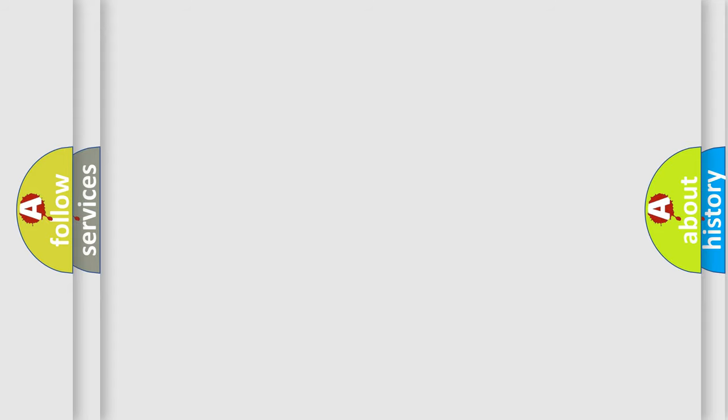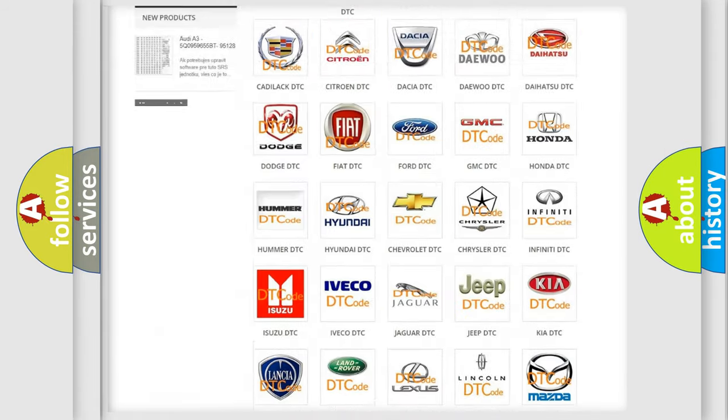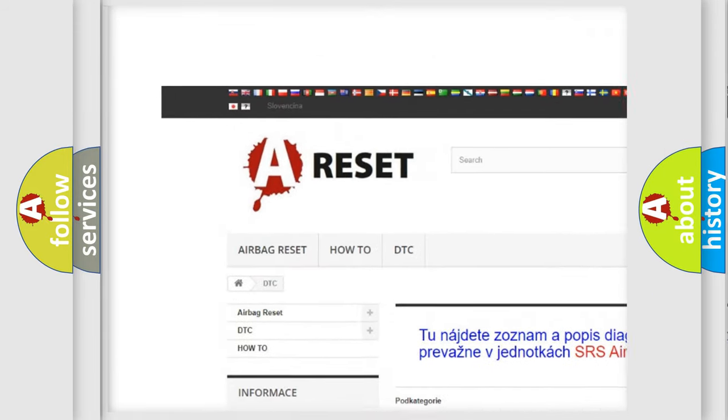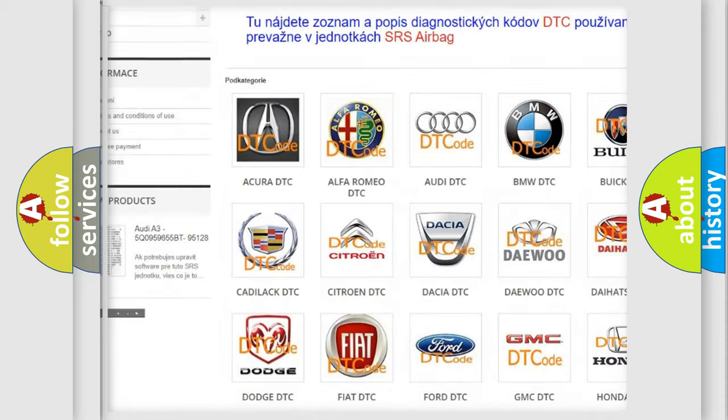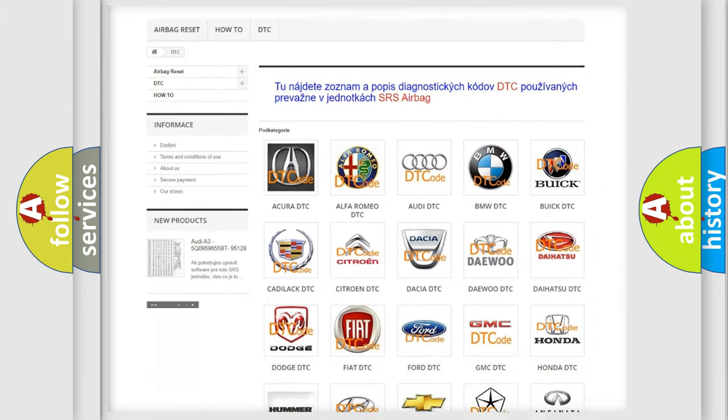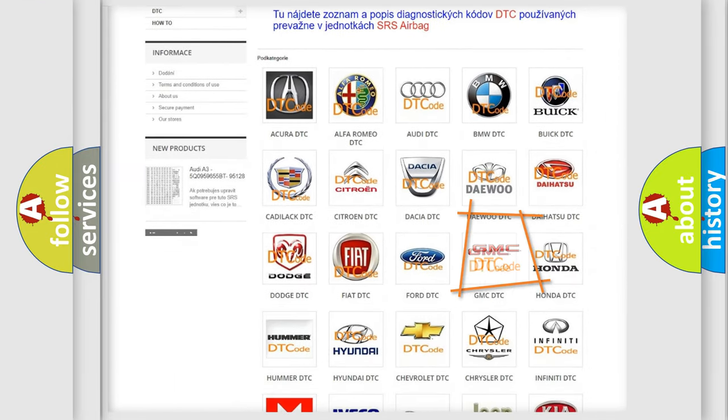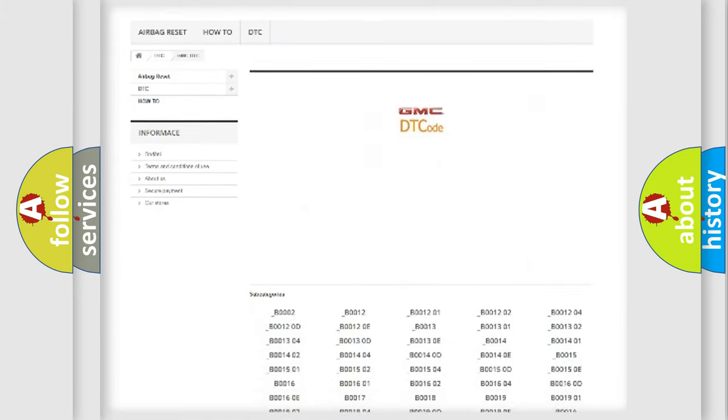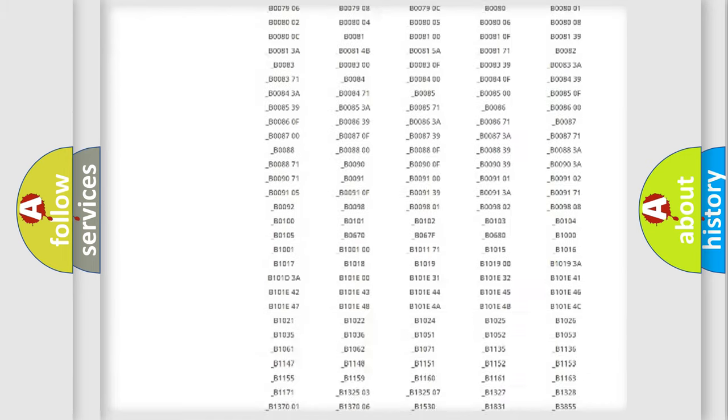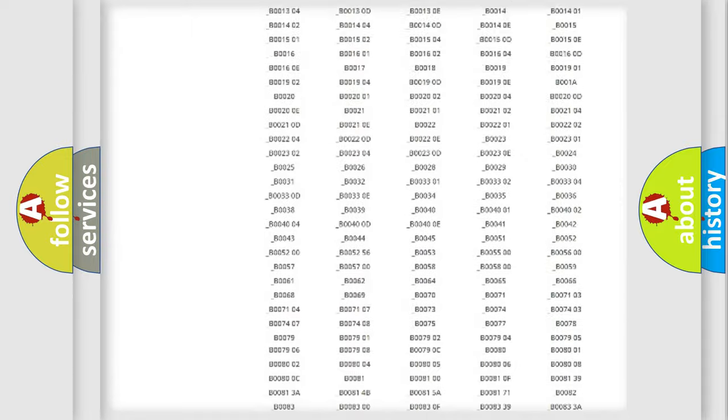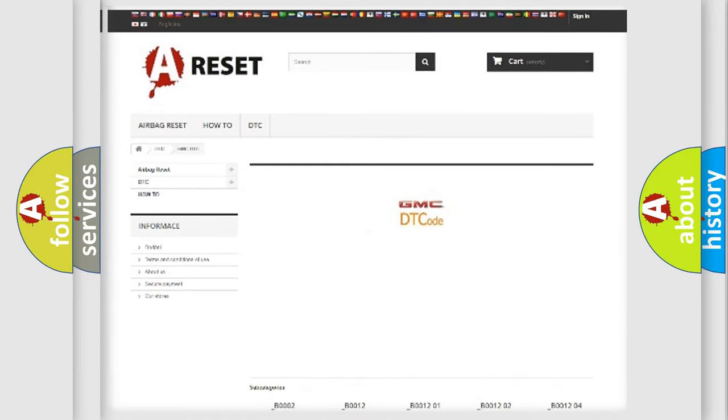Our website airbagreset.sk produces useful videos for you. You do not have to go through the OBD2 protocol anymore to know how to troubleshoot any car breakdown. You will find all the diagnostic codes that can be diagnosed in GMC vehicles, and many other useful things.